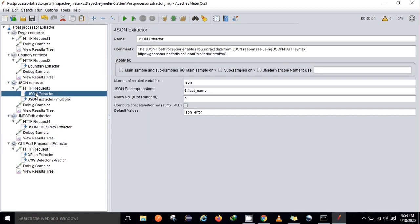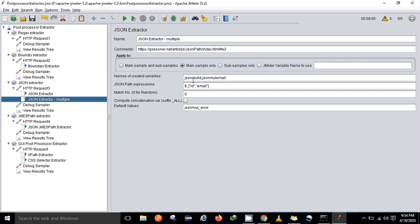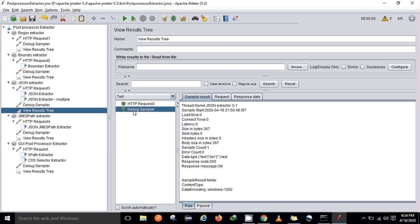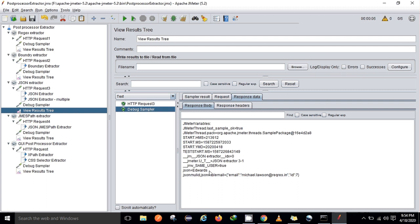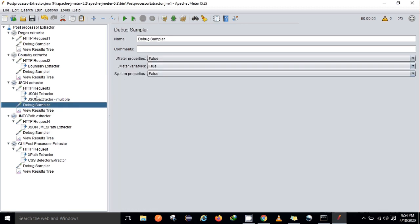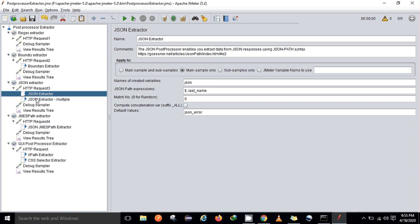After that, I have the JSON extractor. With the help of the JSON extractor, I'm trying to find the value of a key named 'last name'. I am also looking for multiple values from the JSON extractor — specifically the ID as well as the email ID. So multiple values at once can also be extracted with the JSON extractor. The response shows: JSON name — the last name was 'Edward'. And when I tried to find ID and email ID, the ID is 7 and the email ID is 'michael.lawson@req.in'. This is how one can easily extract values from a JSON response.